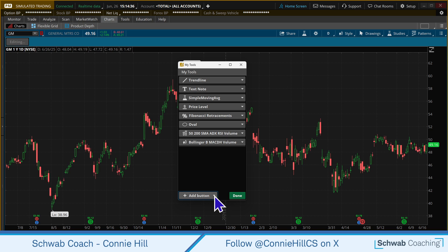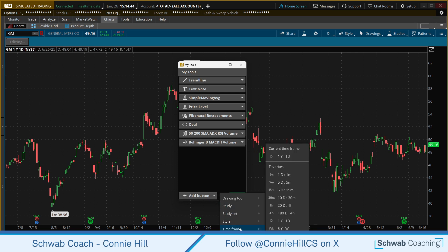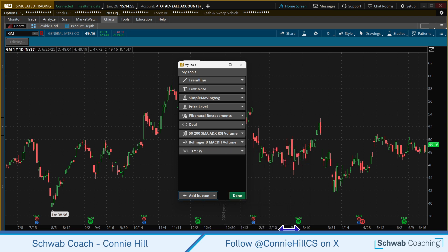If there's a time frame you use frequently — maybe you're on a one-year chart and you change to a three or five-year chart — come over here to the time frame. Currently I'm set on one-year daily, one day. I'm going to select and choose the three-year weekly. That's enough for our starter toolbar, so we'll select Done.